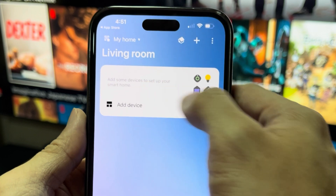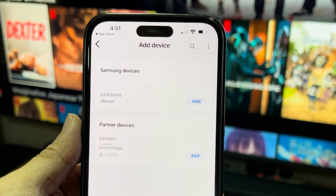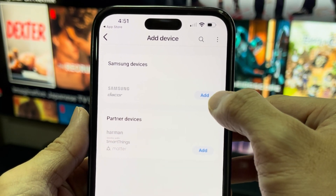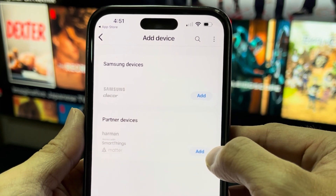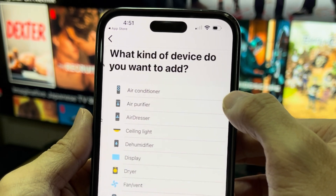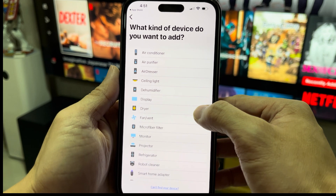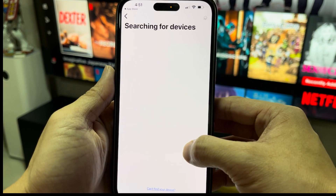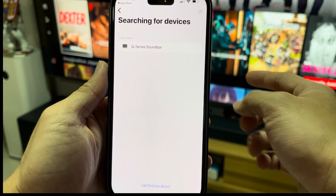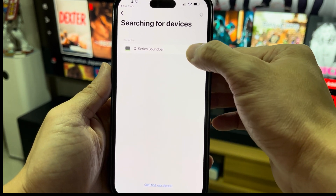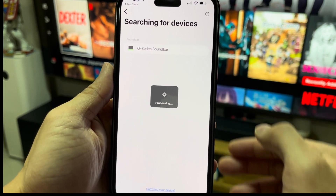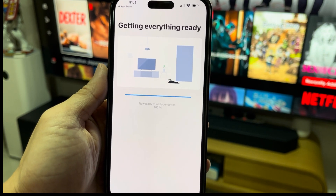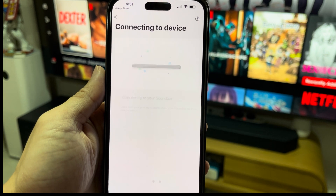Let's click on Add Device, then Samsung — it should be Samsung Devices. After that, I need to look for a soundbar. I'll search and you'll be able to find the Q-Series soundbar. Just click on that, it starts processing, and now it's ready to add your device.